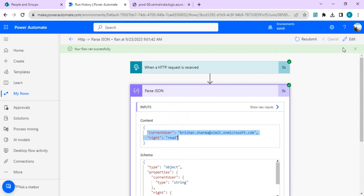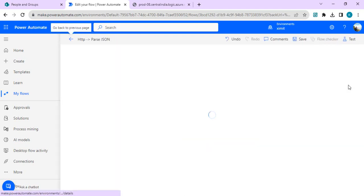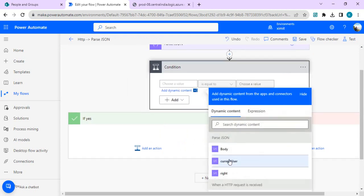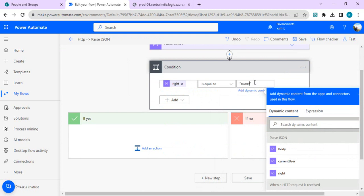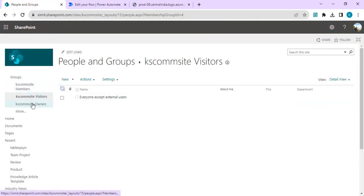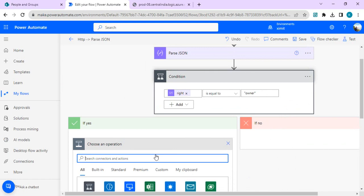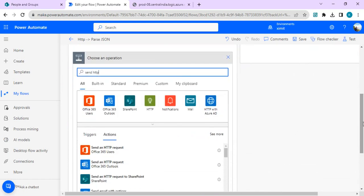The next steps will add the current user to the owner or content manager group, or remove them. If the write parameter is 'read', remove the user from the owner group; if 'owner', add them back. I'll use a Condition action: if Parse JSON `writes` equals `owner`, go to the yes branch. SharePoint groups involved are the site owners group — ID 3 — and the site members group. I'll switch back to Power Automate and use the 'Send an HTTP request to SharePoint' action to manage group membership.